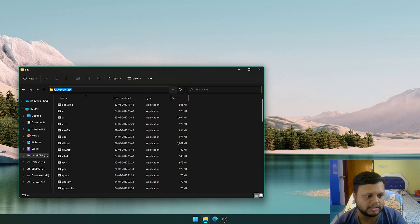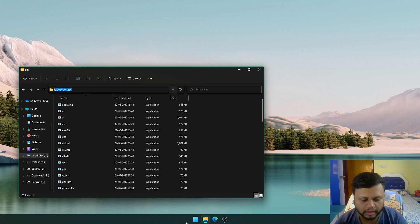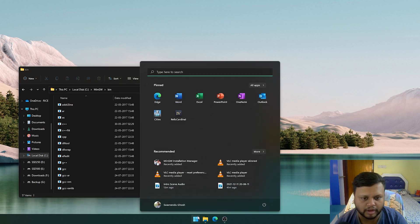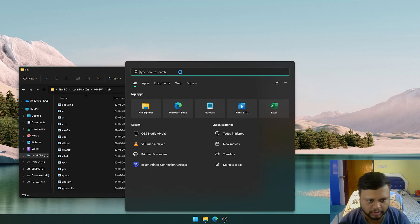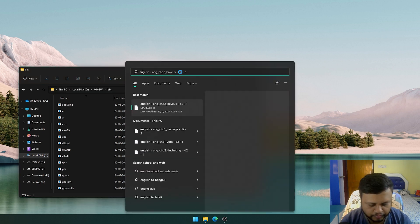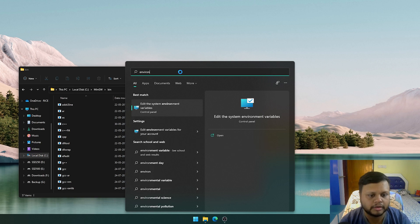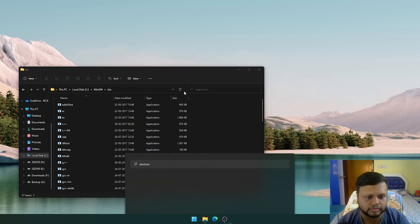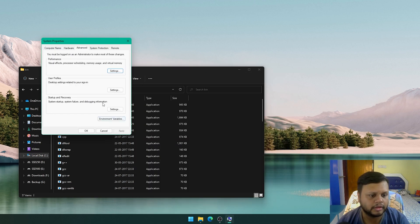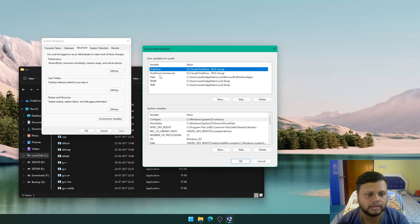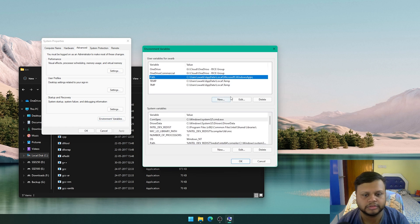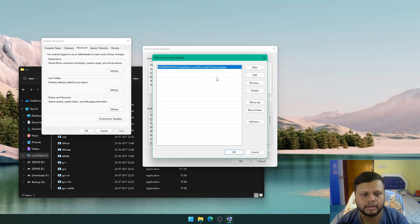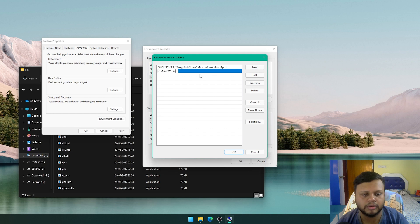This path has to be copied, and we have to go and change the environment variables. In the search bar you can type in environment variables, and this will come up. Here you click on environment variables, click on this path, edit, and then you can add a new line and paste this same path here.